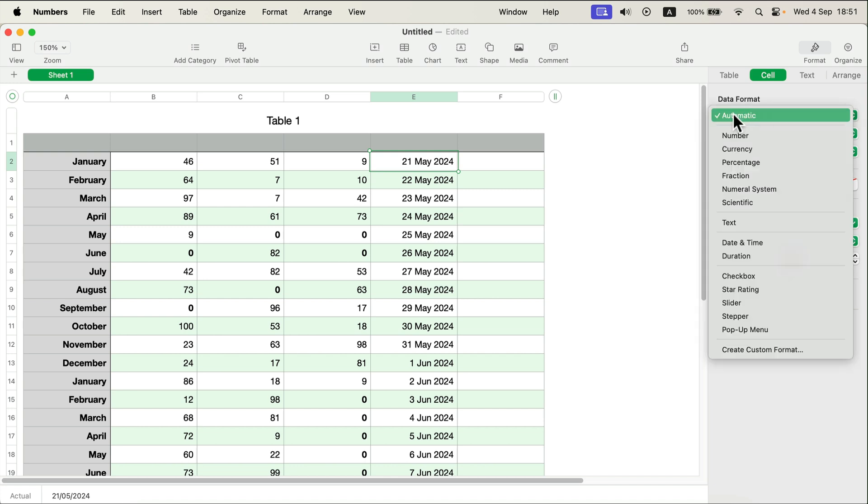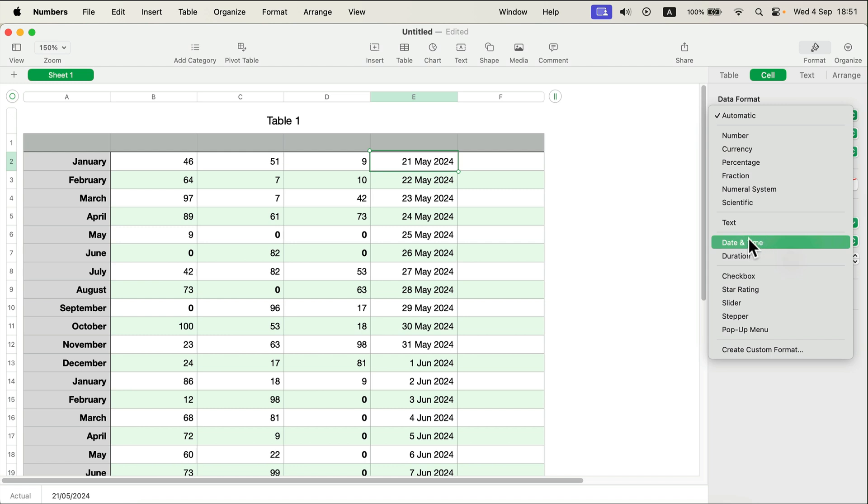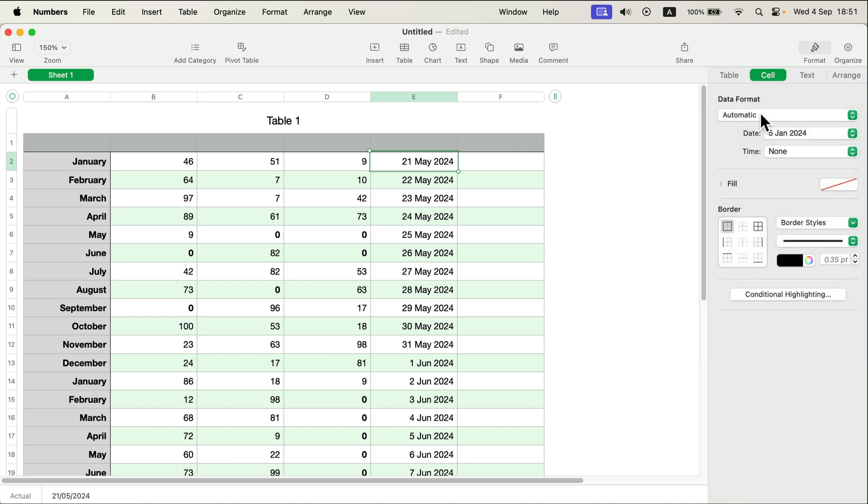But you can also move this to date and time if you've got troubles with the program detecting the wrong format for you. In my case it's correct.